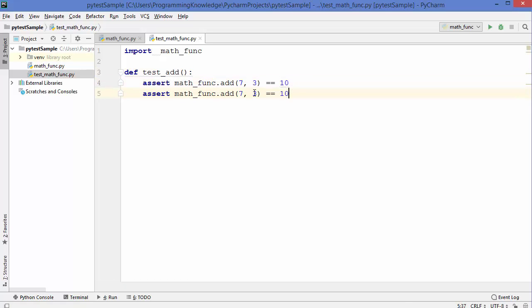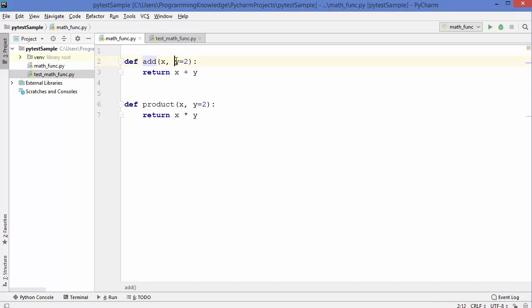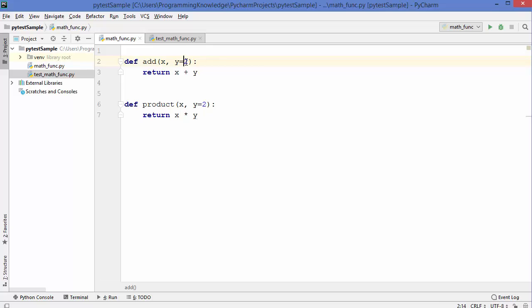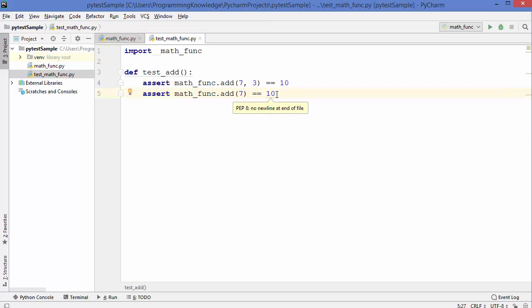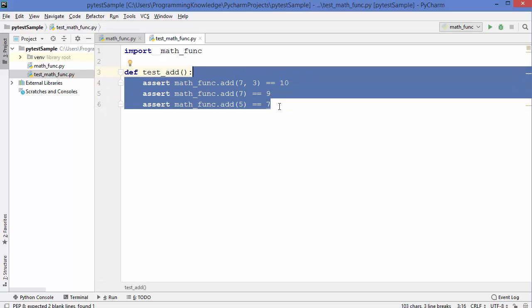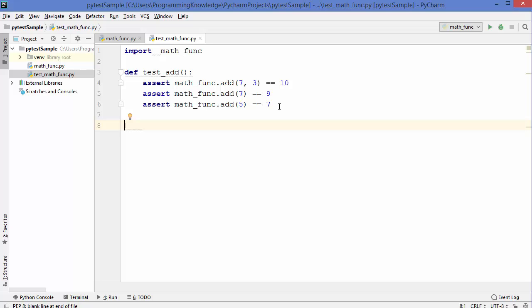You can also provide multiple assert statements. For example, since `y` has a default value of 2, `assert math_funk.add(7) == 9` checks that passing only one argument gives 9. Similarly, `assert math_funk.add(5) == 7`. In this way you can provide multiple asserts covering different expected results for your function.